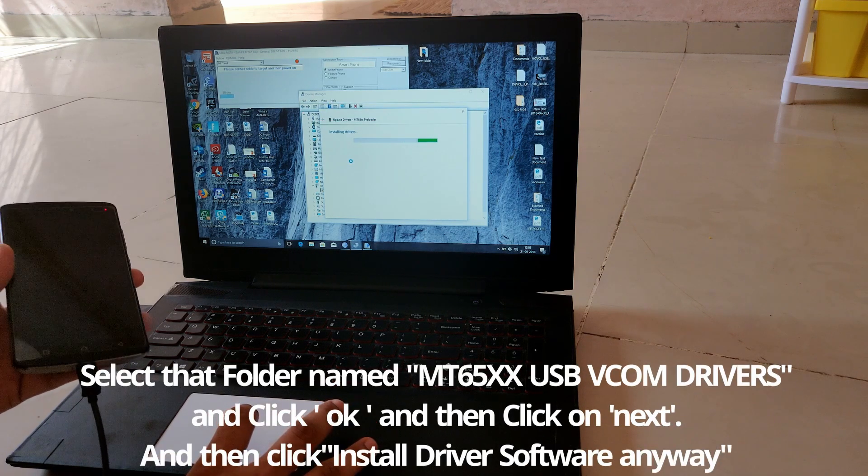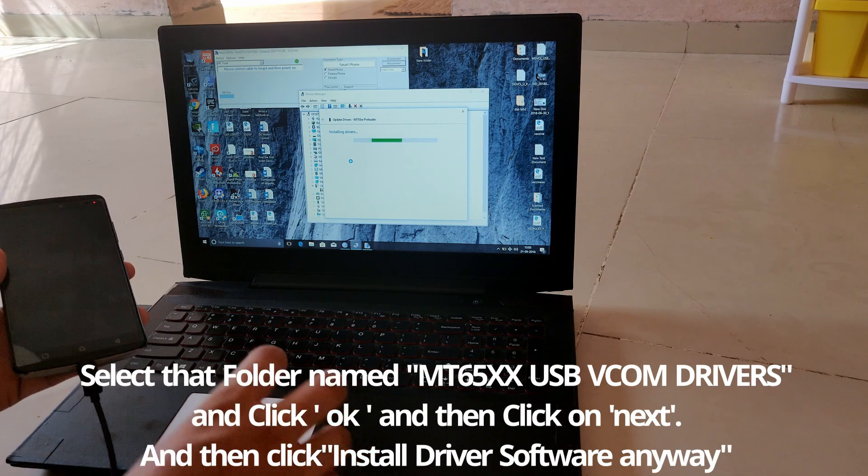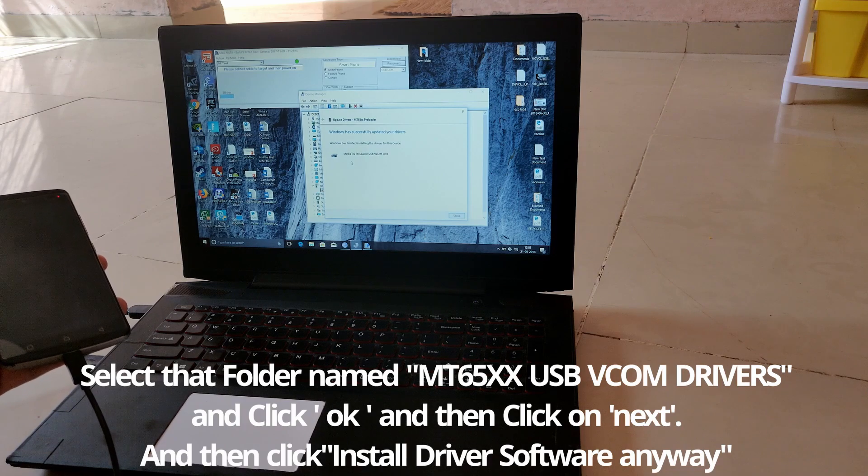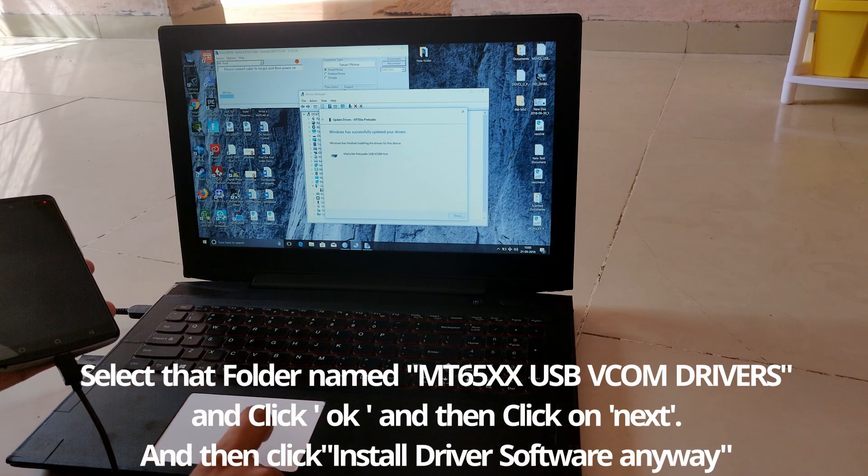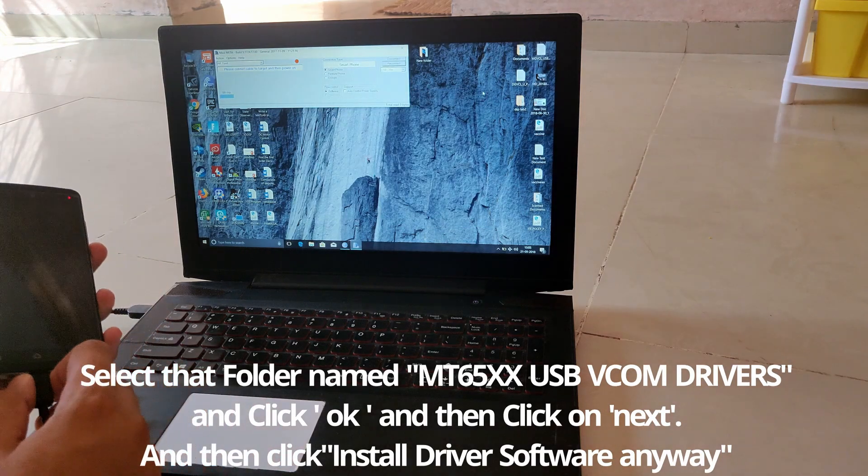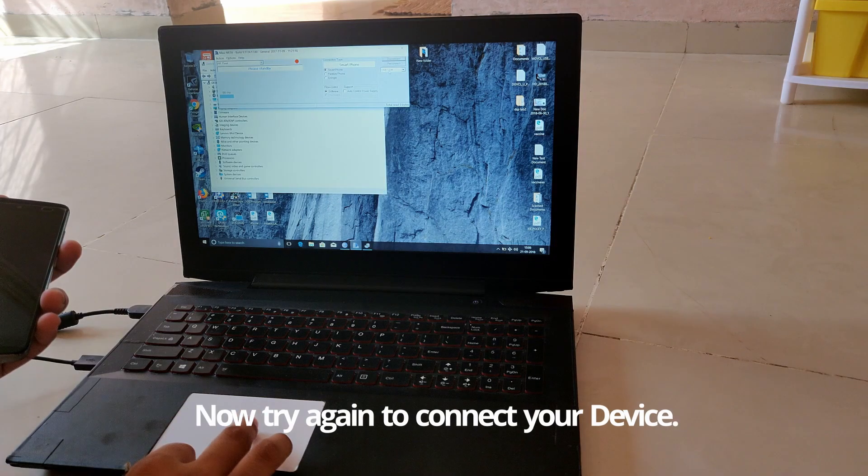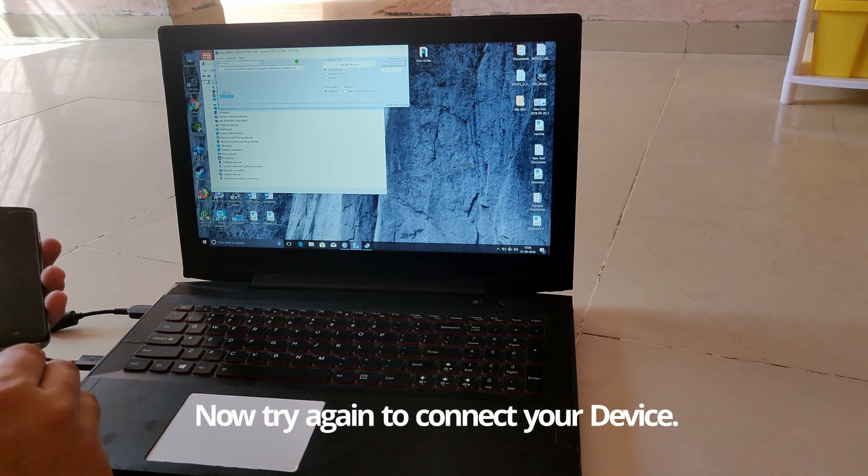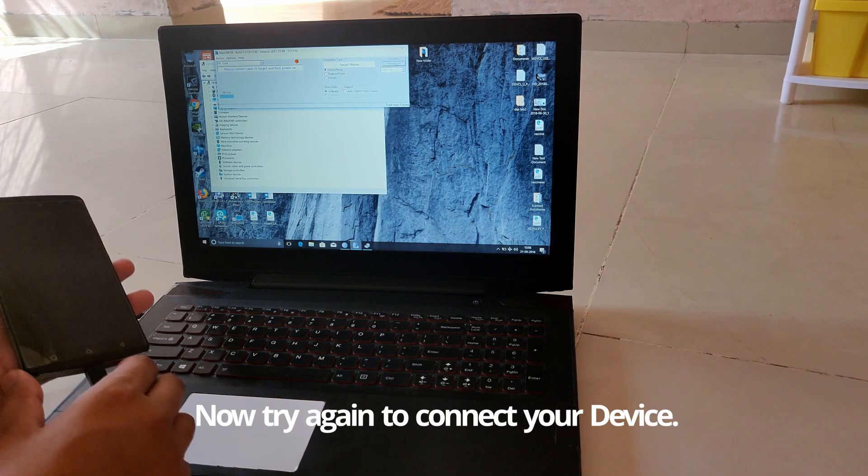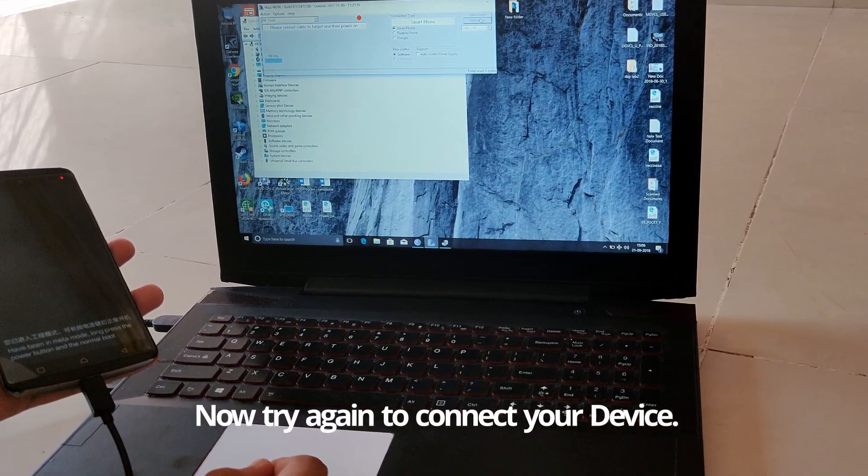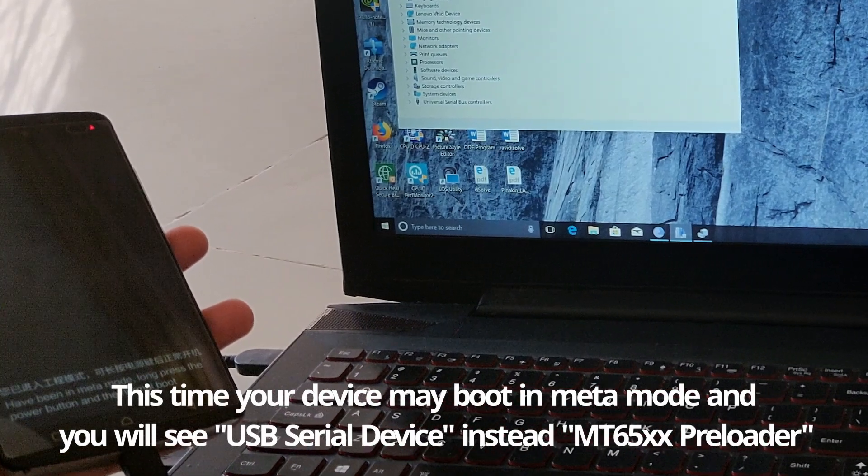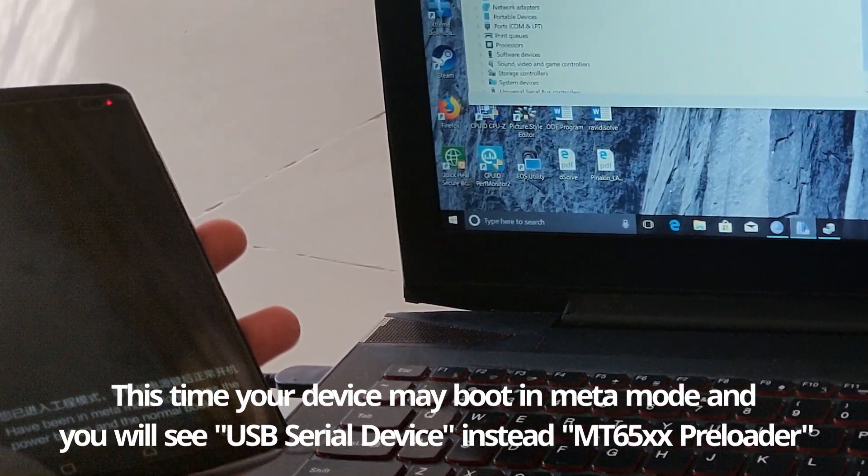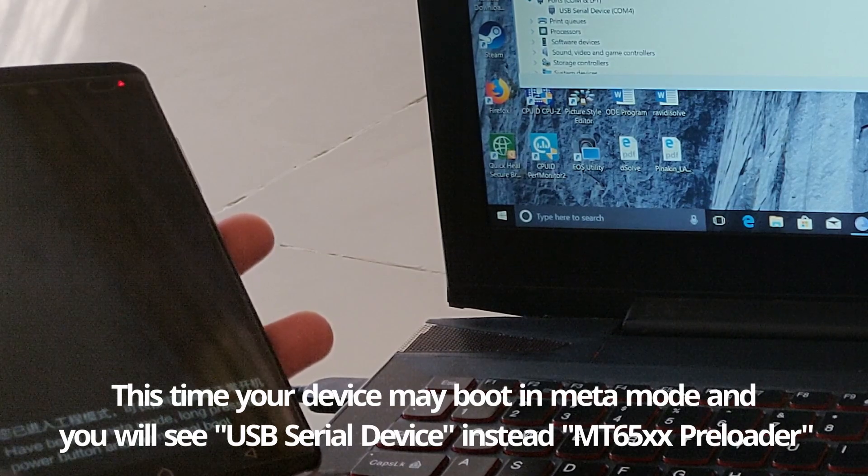Now you can see the drivers are installed correctly. Try again connecting your device with MAUI Meta. The device will boot in meta mode, and in Device Manager it is showing USB Serial Device instead of MT65xx Preloader.